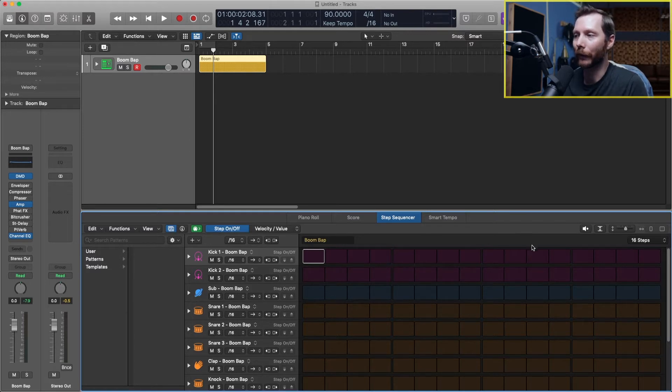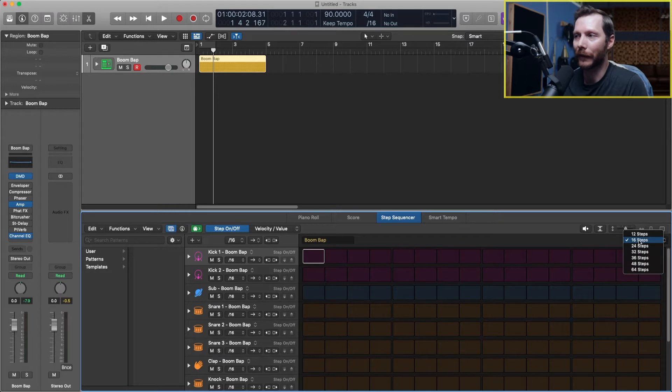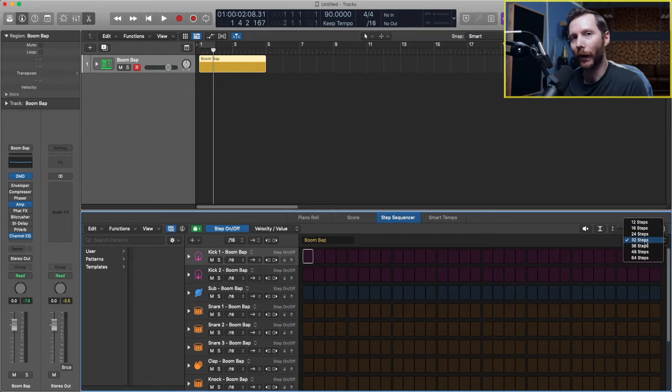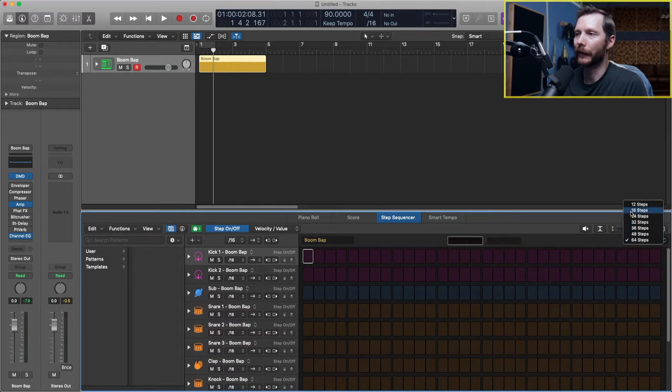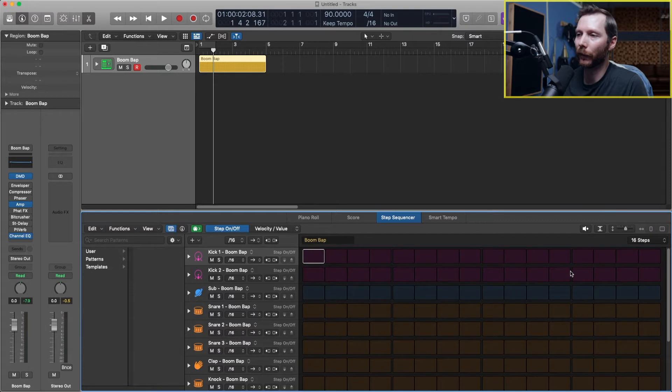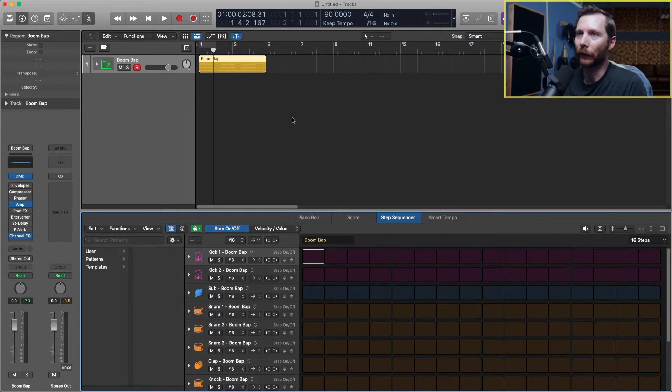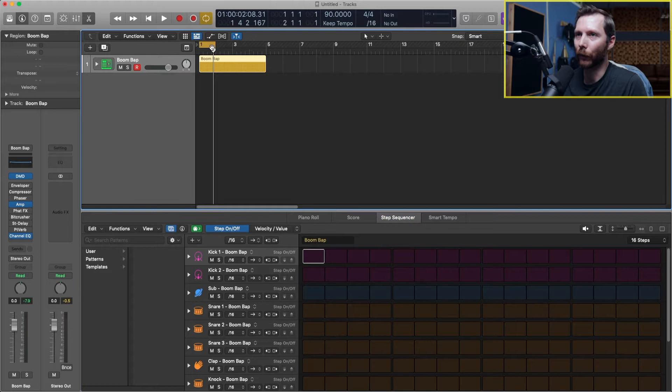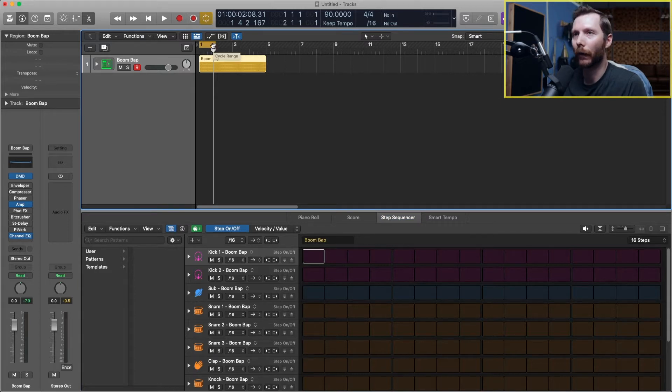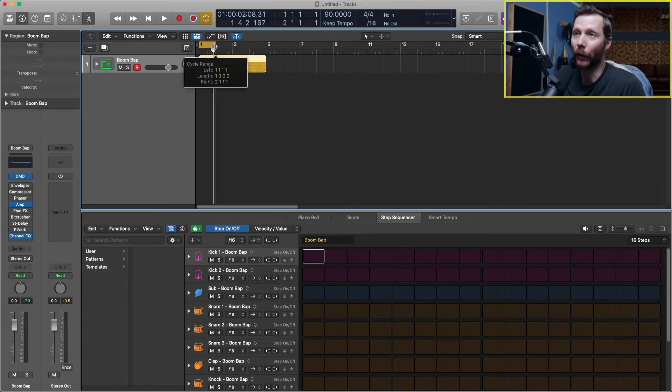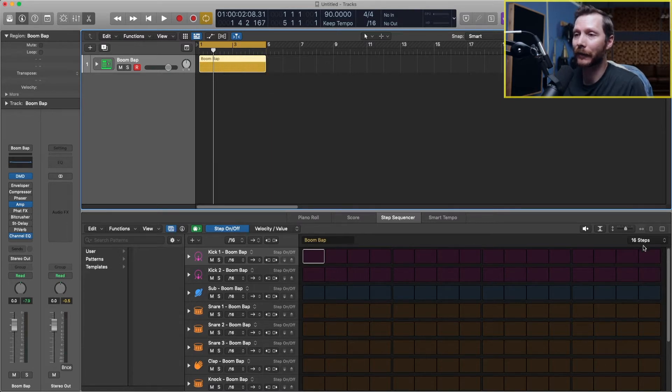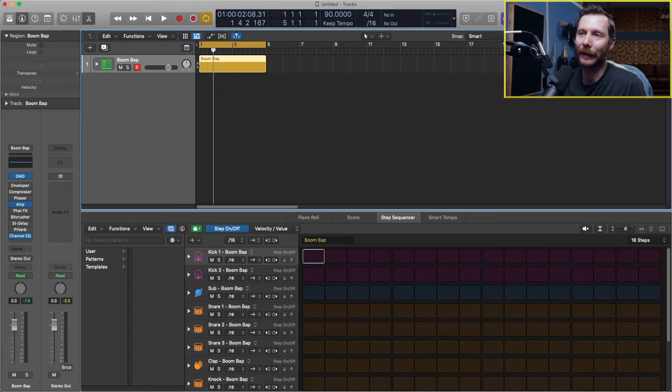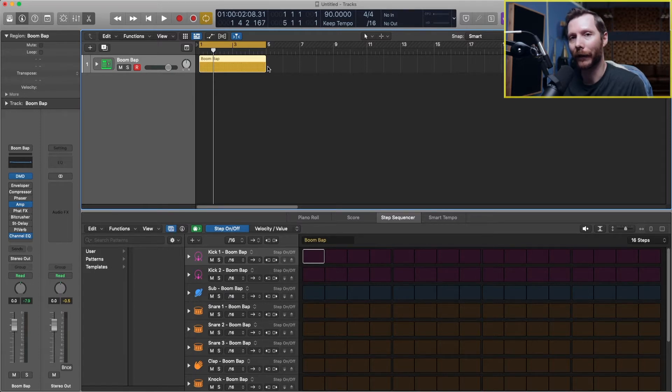If we want to extend the pattern longer then we can increase the number of steps. So two bars would be 32 steps and 64 would be four bars. Let's go back down to 16 steps for the moment. Now let's start by creating a loop over our region here. So since we're just dealing with one bar I'll just do a loop over the first bar. I could place the loop over the entirety of the region because since our pattern is only 16 steps, one bar, it'll just repeat for the four bars that I have right now anyways.